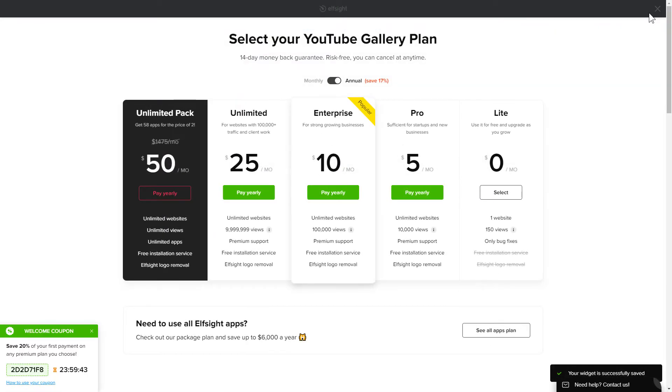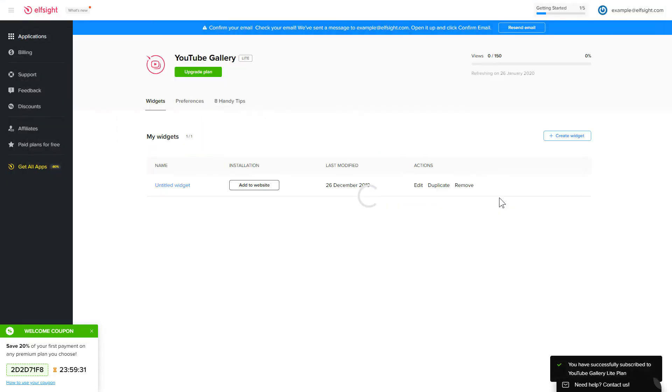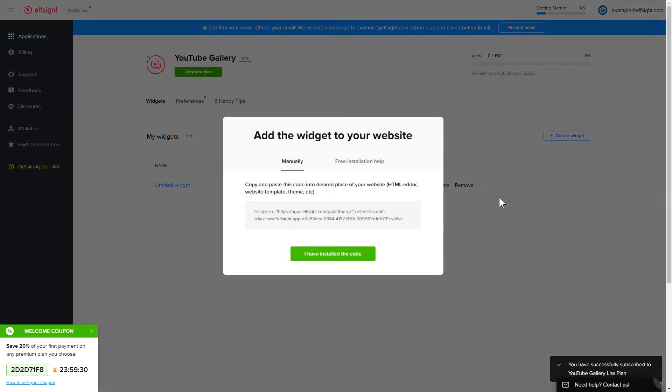The next step is to choose your subscription plan. You're very welcome to start with Lite, but keep in mind that your 20% discount is valid only for 24 hours. Click the code to copy it and go to your website's admin panel.